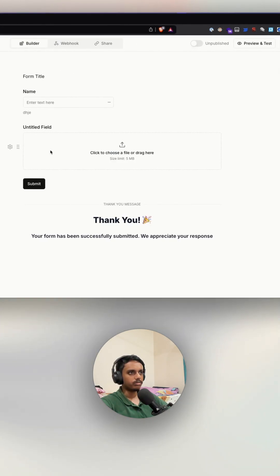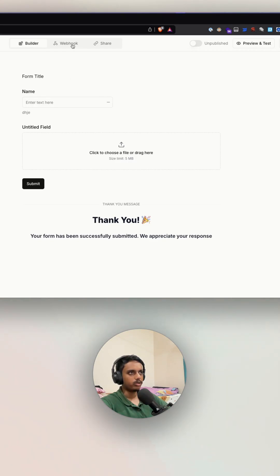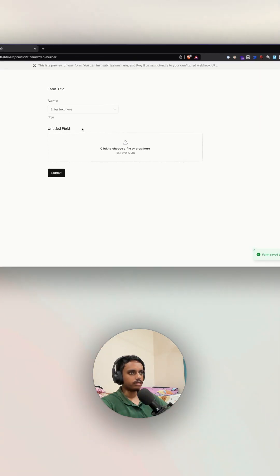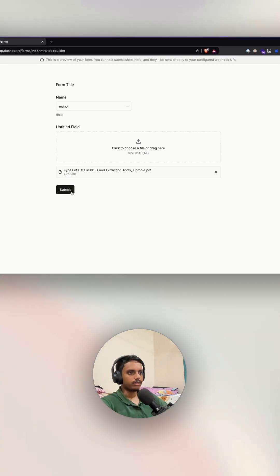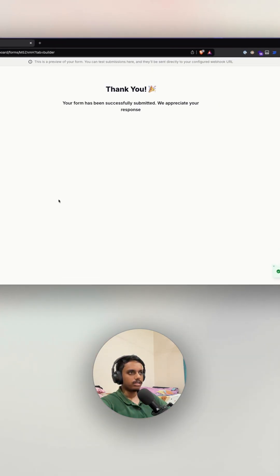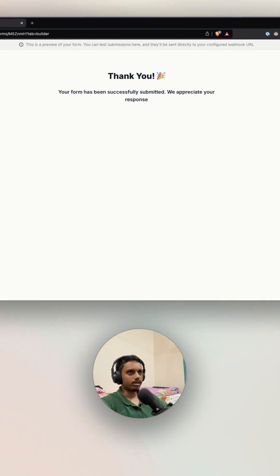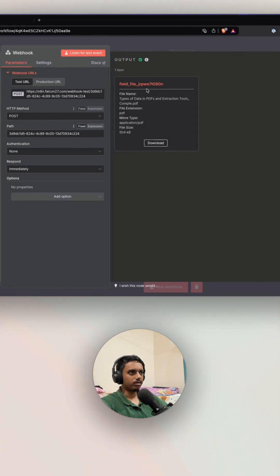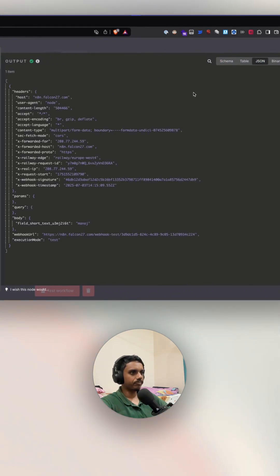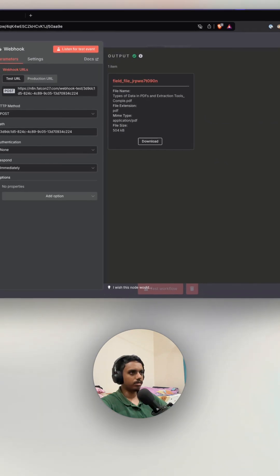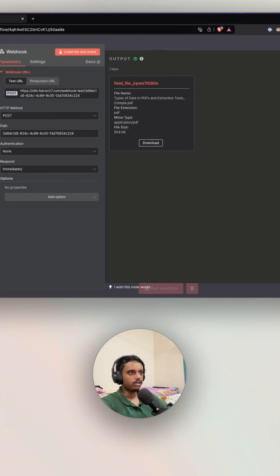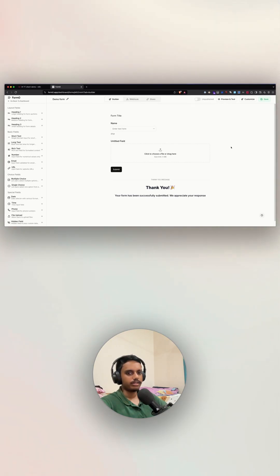This form is now connected to our webhook. Back in preview, let's test it again — upload a file, submit it, and it says 'Thank you.' Checking n8n, we've received the form data. Looking at the JSON, it shows my name, and in the binary data we have the file we just uploaded. That's it — the form is created and the webhook is connected.